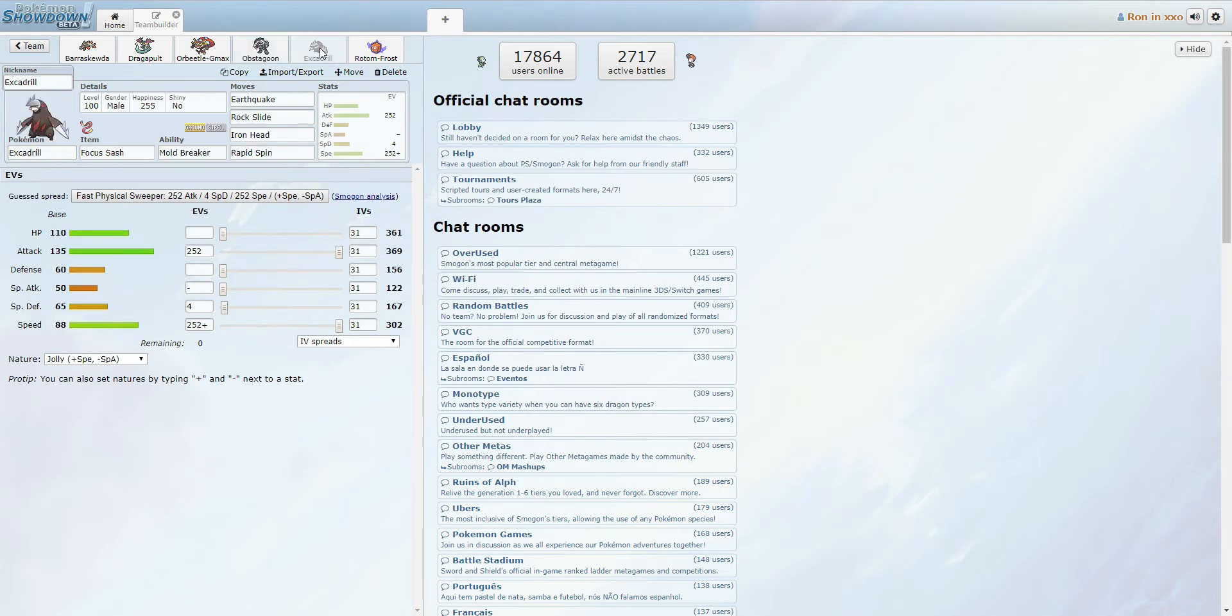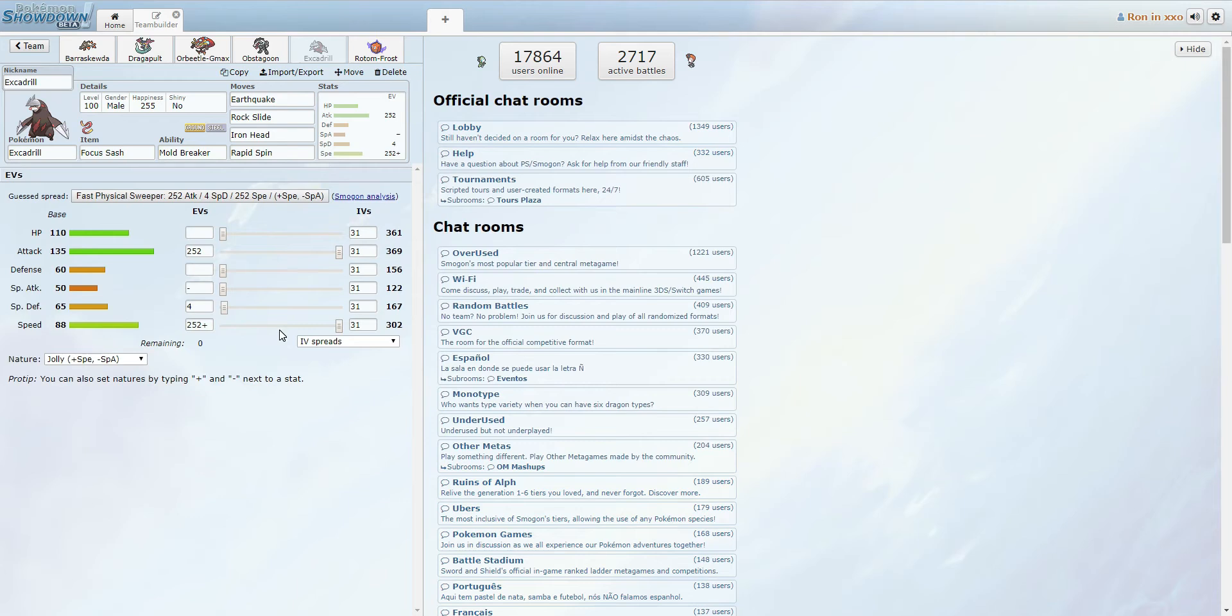Now for our Spinner, we have the best Spinner in the generation, Excadrill. With a Sash. It's got Mold Breaker, obviously. It's just three attacks, Rapid Spin, and Rapid Spin is an attack now, so I do love that. But yeah, it's just a max attack, max speed, plus speed. Mostly so we can spin out hazards faster. I do like this set a lot. Sash Excadrill is always very cool.